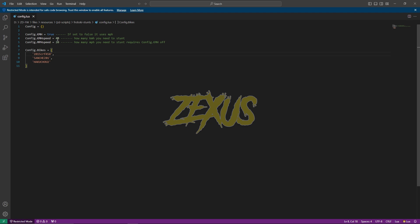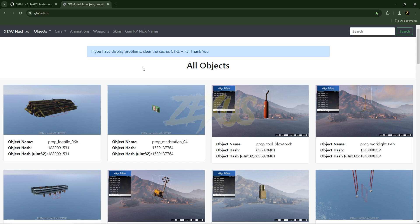In the config file, these are the starting speed settings for our vehicle, which is the minimum speed needed to perform the stunt. In here, we can add any bike we like on which we want to perform stunts. To add any bike, we need the name of the bike.